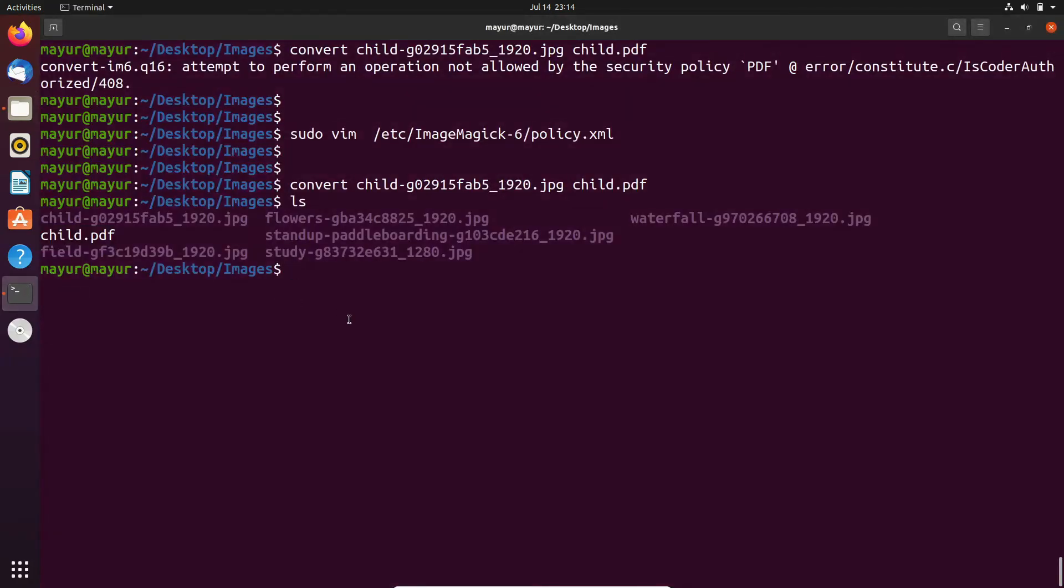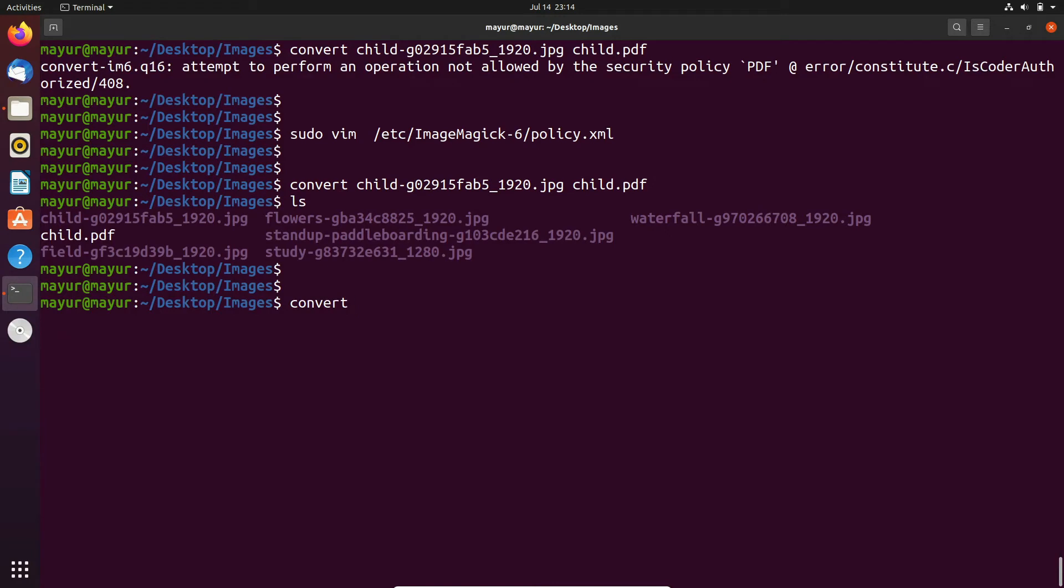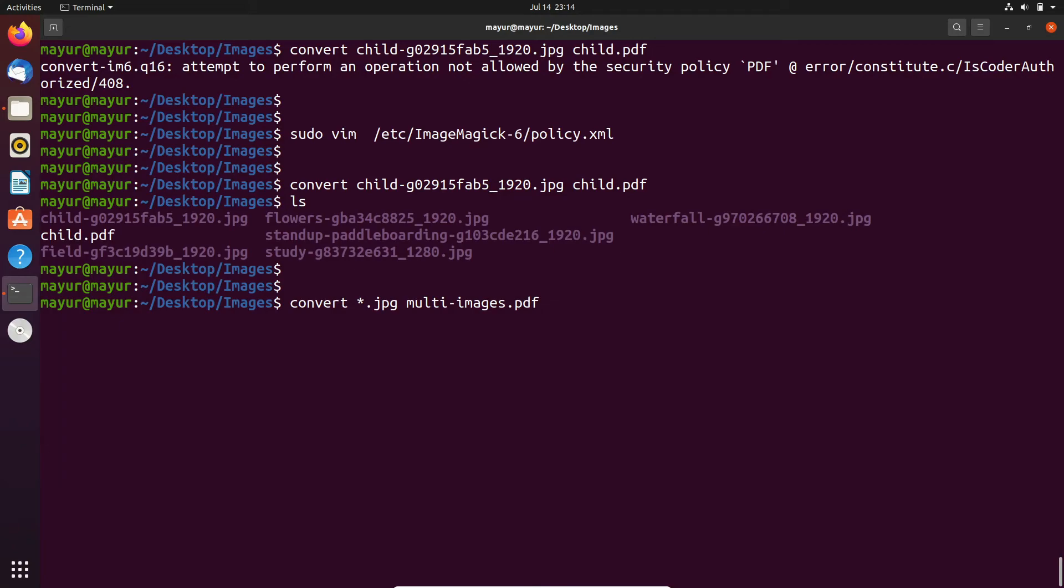If you want to convert multiple images into a single PDF file, the syntax would be convert *.jpg - that means it will take all the JPG files. After that, provide your PDF file name. Here I am providing multi-images.pdf.